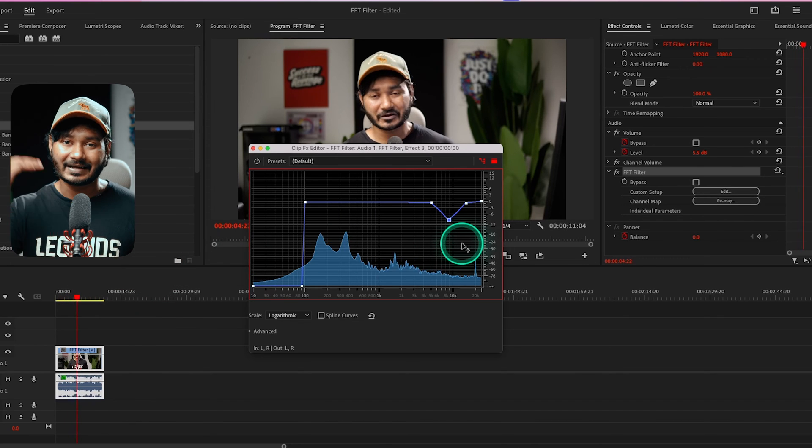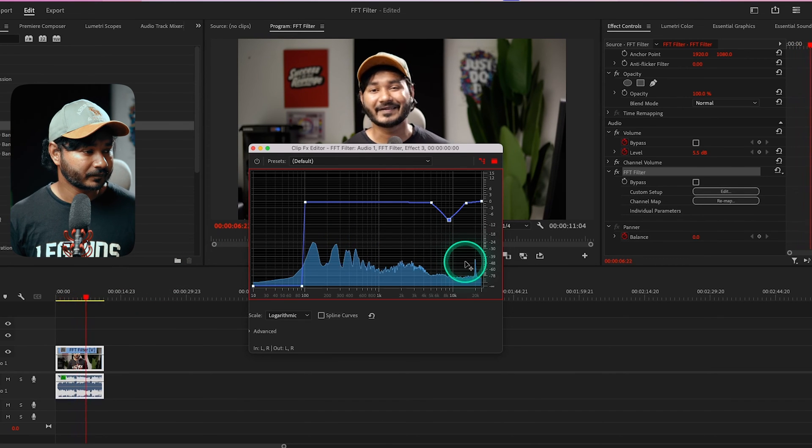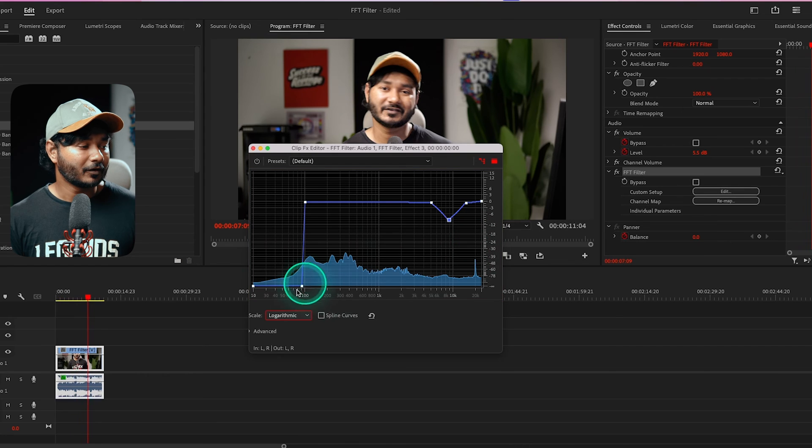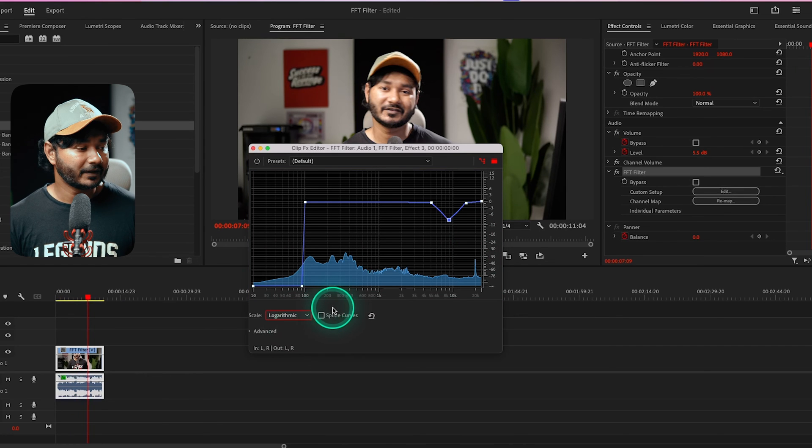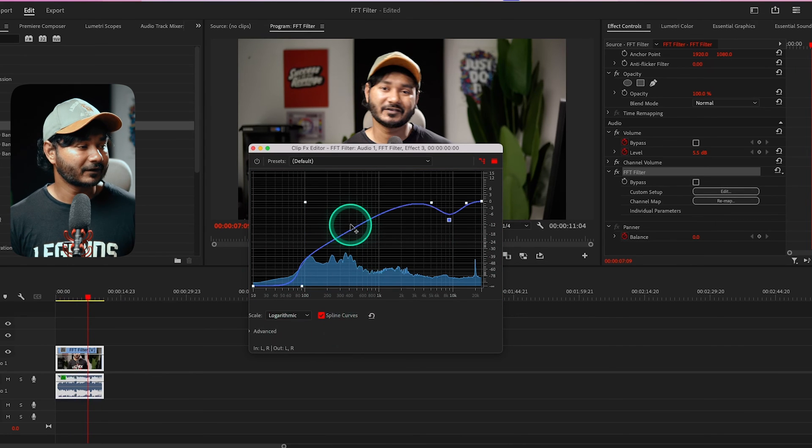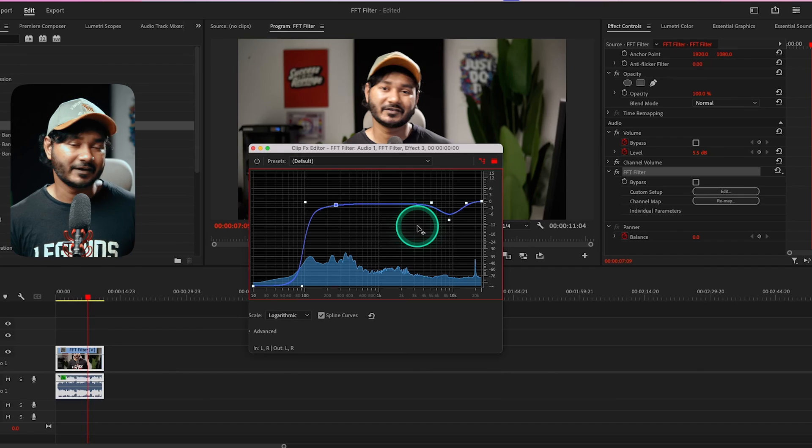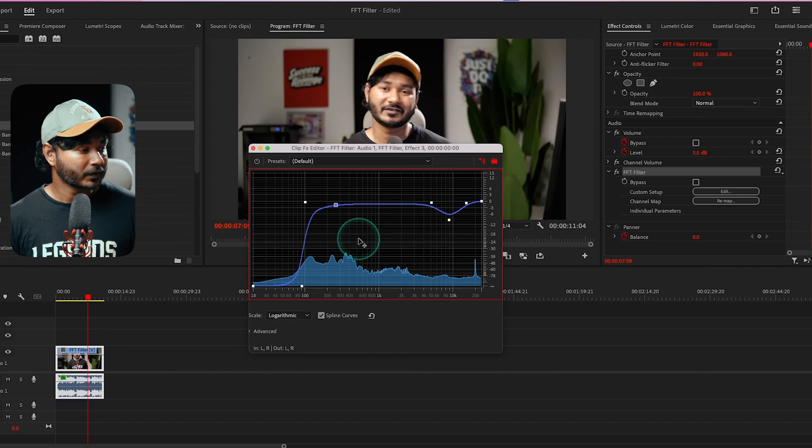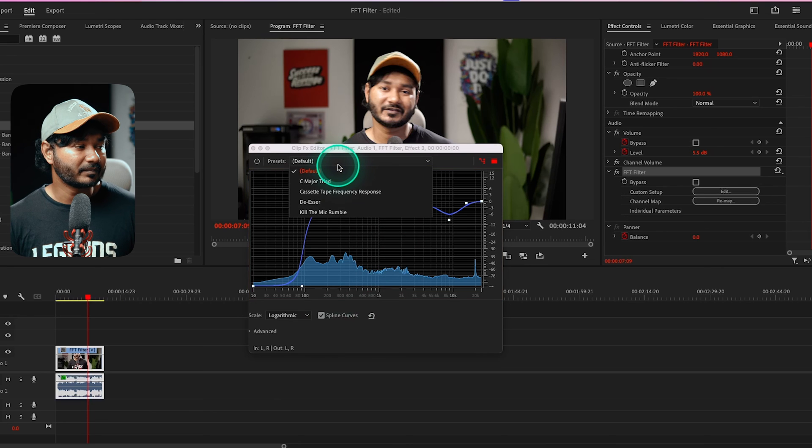Here you can enable spline curves. It will give you more control when you are changing things. By applying spline curves you can have gradual adjustment rather than having a very aggressive effect.